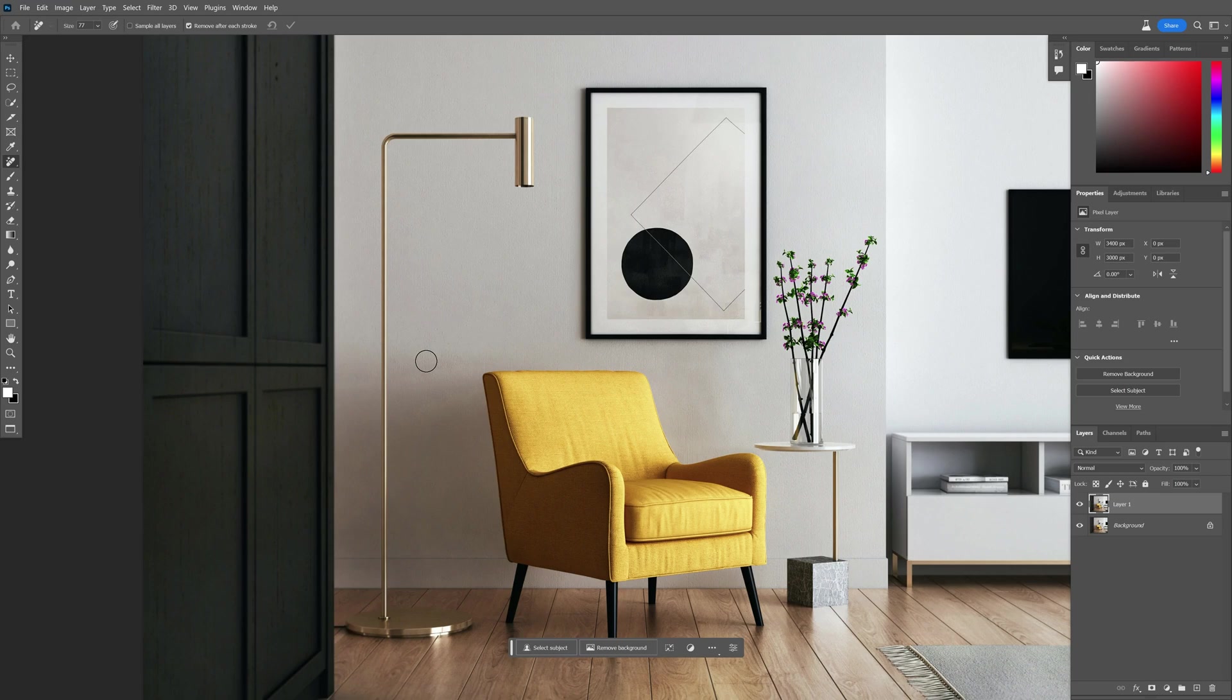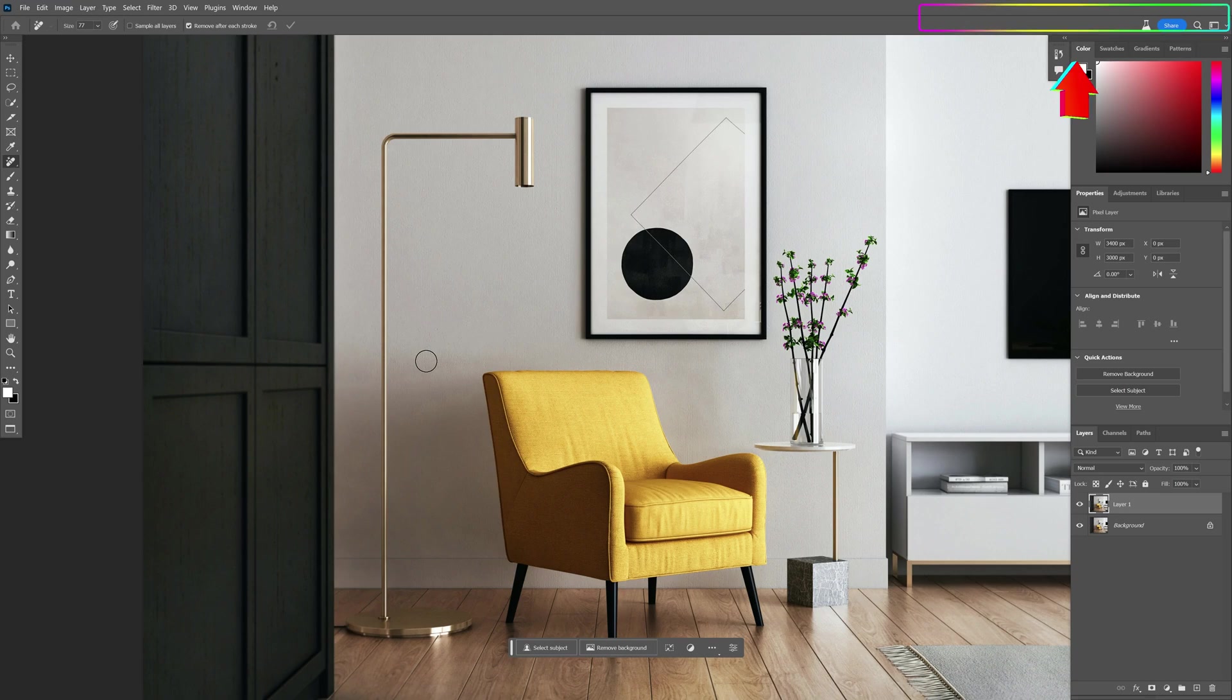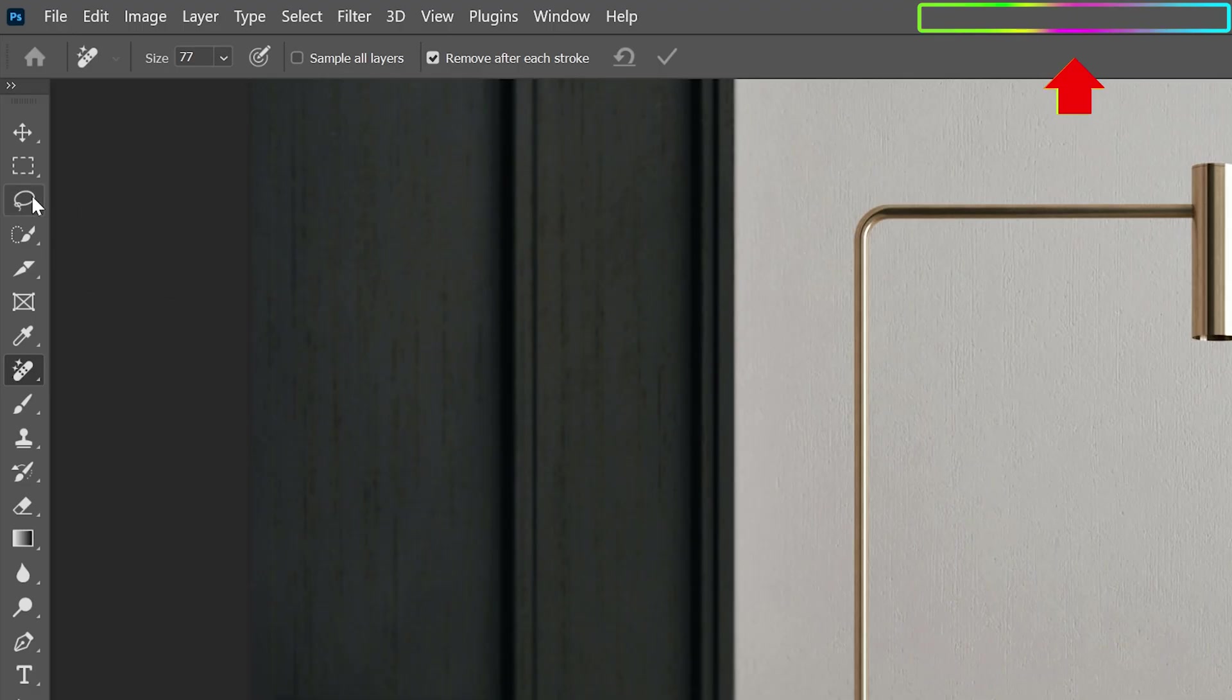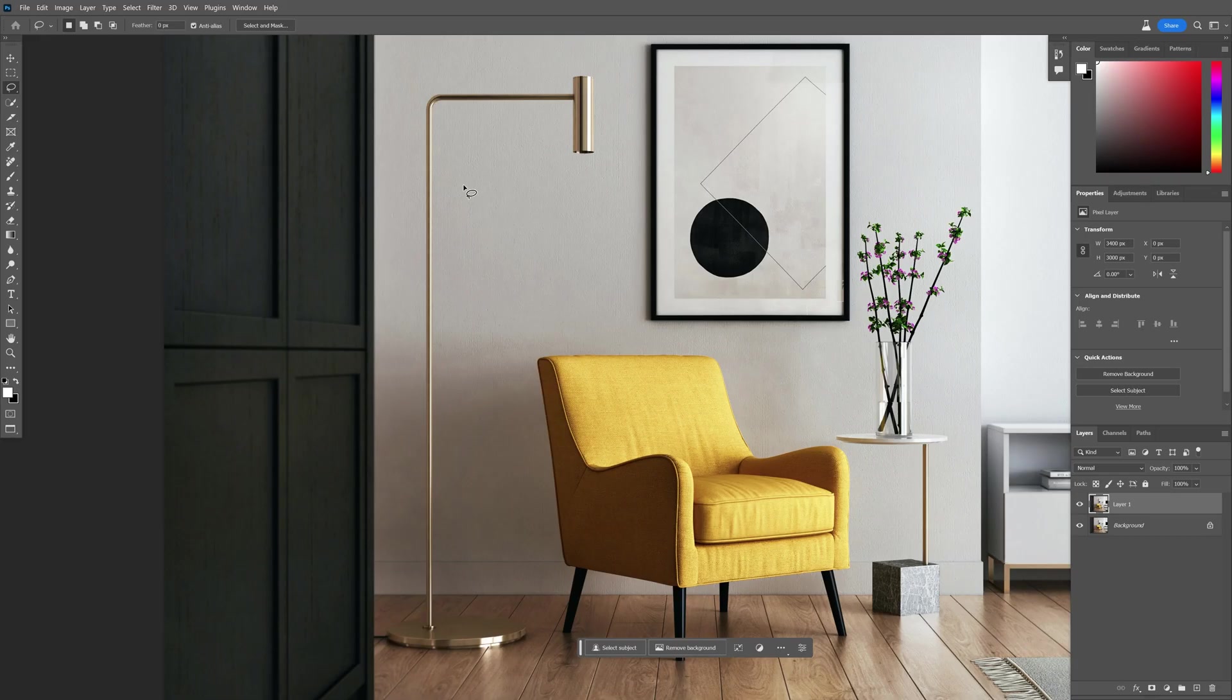And last but not least, we got the new generative fill, which is only available in Photoshop Beta. If you want to know how to access Photoshop Beta generative fill, you can click on the upper right corner and watch that tutorial as well. In this scenario, I'm going to go and select the lasso tool and I'm going to select this lamp.